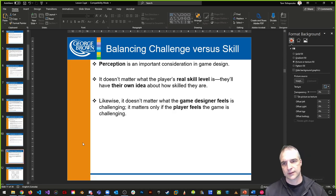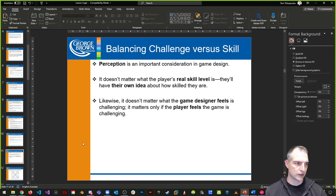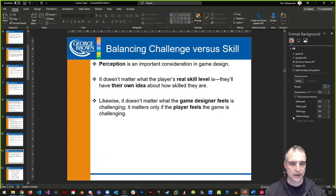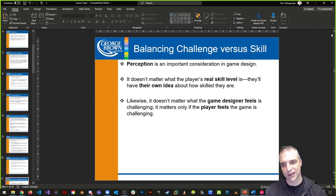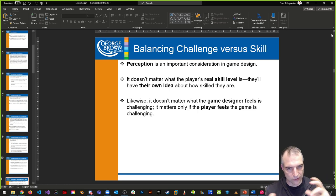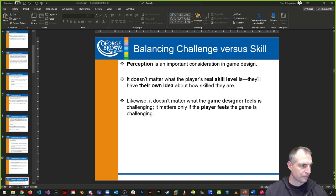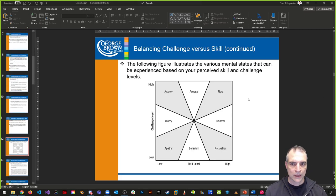We need to balance challenge versus skill. Perception is really important in game design. It doesn't matter what the real skill level is — what matters is what the player thinks their skill level is. Similarly, it's not how the game designer feels the challenge is, it's how the player feels it. You can't tell if it's the right level until you do play testing and players come back saying this part is too easy or too difficult.